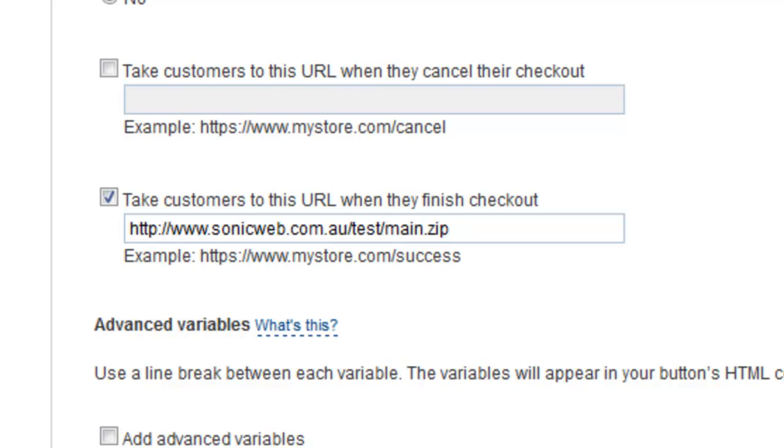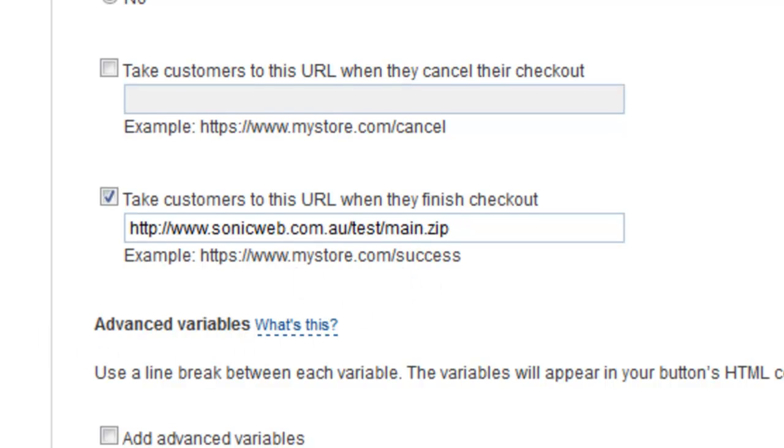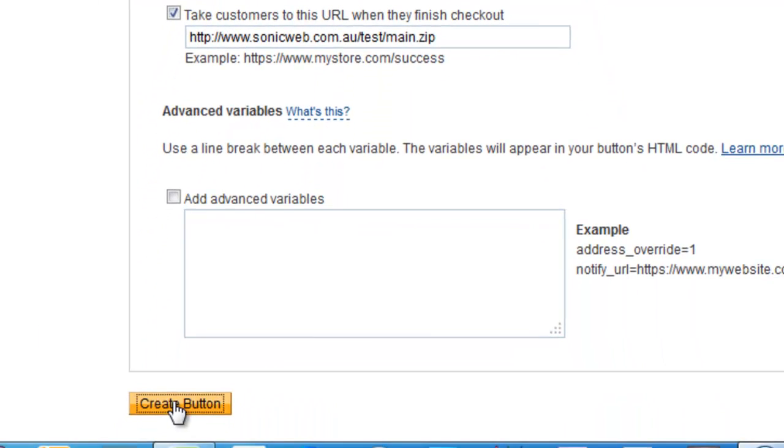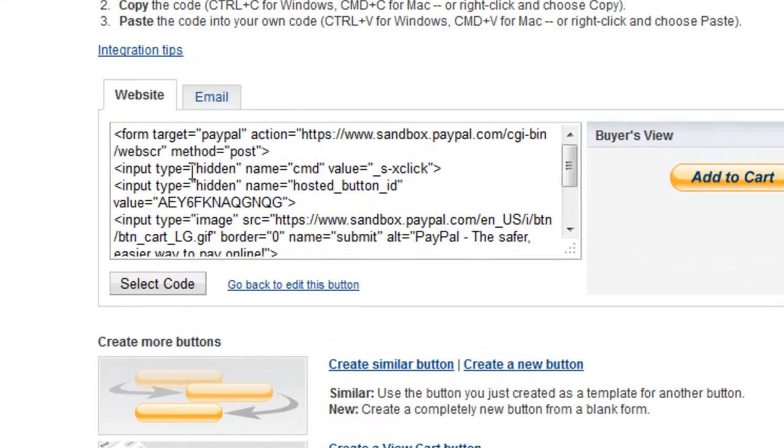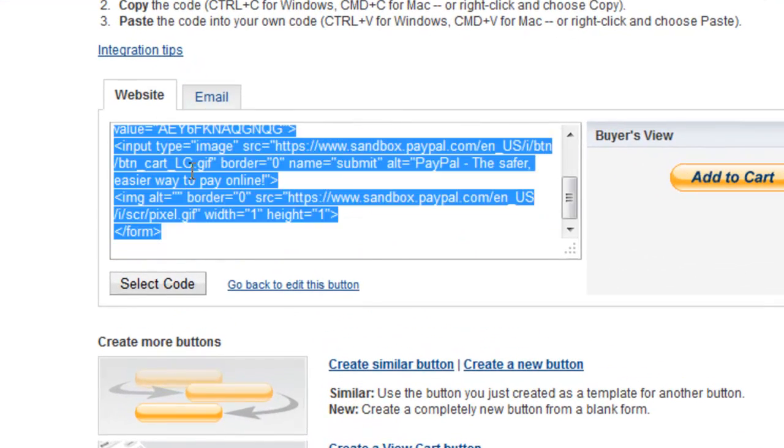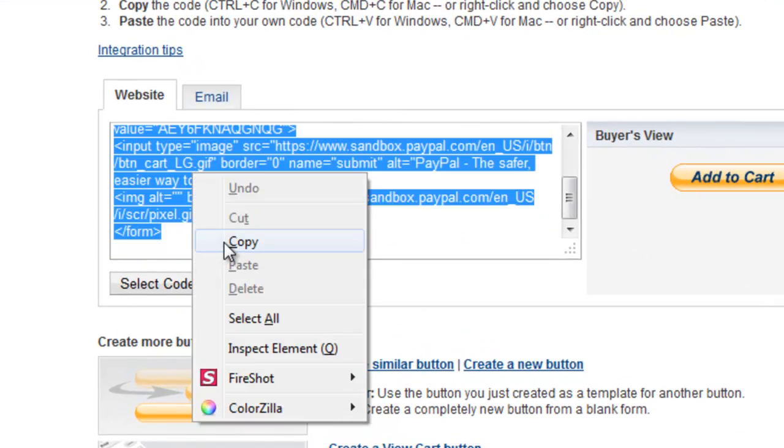Just keep in mind you won't have to do the forward slash again because I've actually got a site within a site here. Yours will be your site forward slash main dot zip. Let's create the button. This is the code. We need to copy that code and place that in our HTML editor and position the button where we want it to be positioned. That's this part covered.